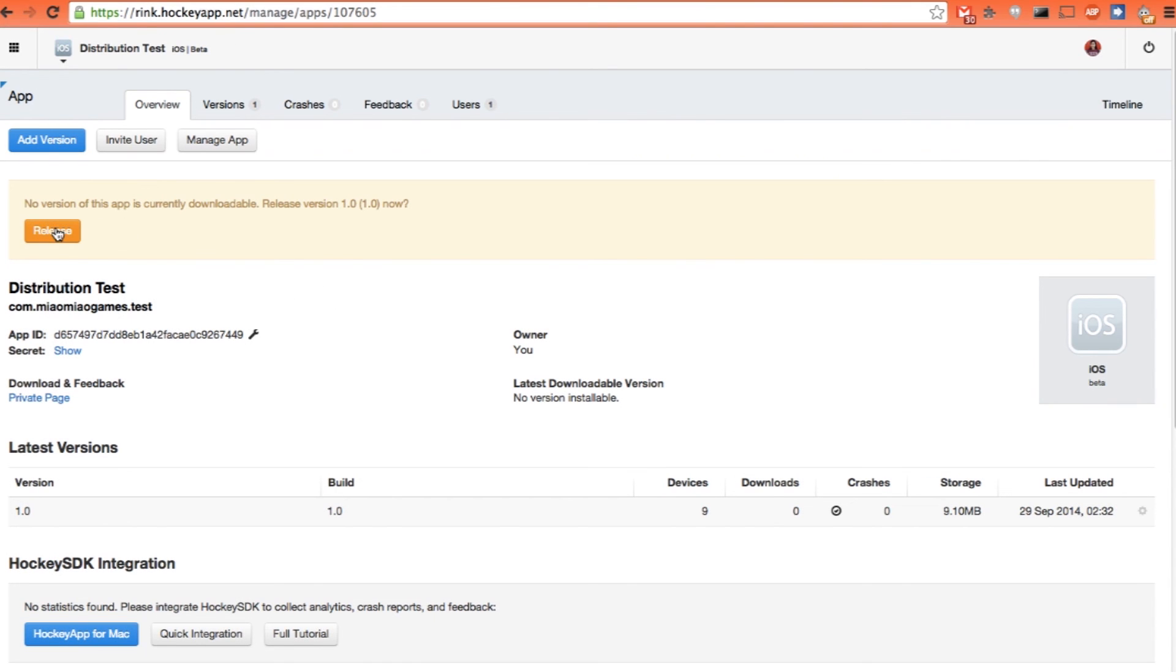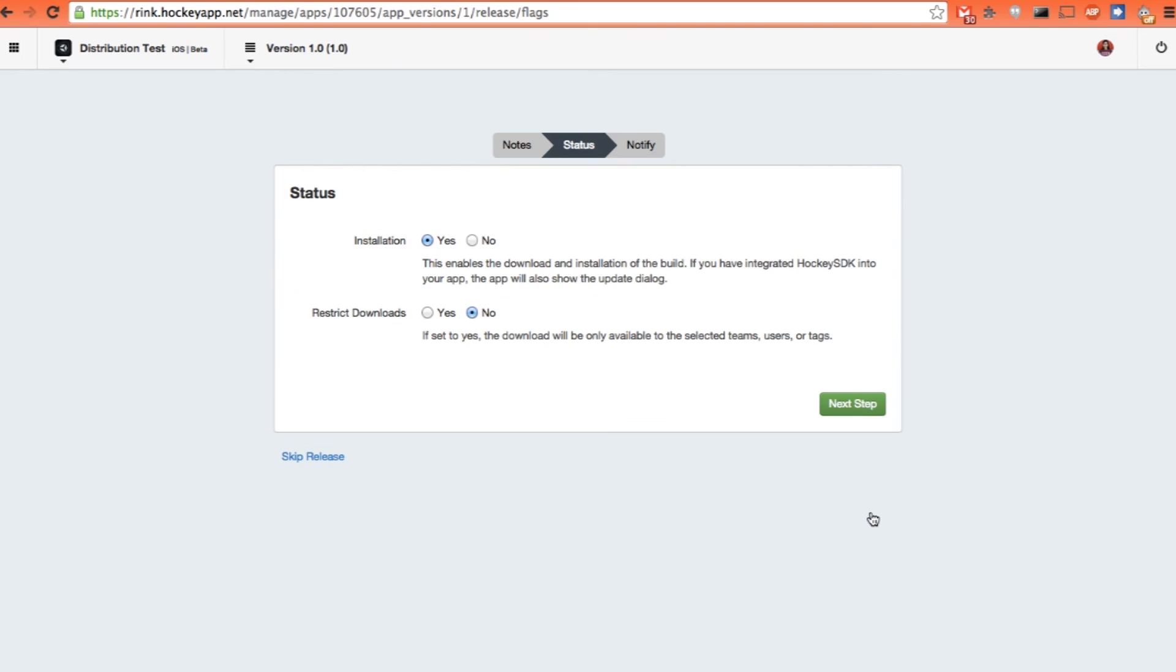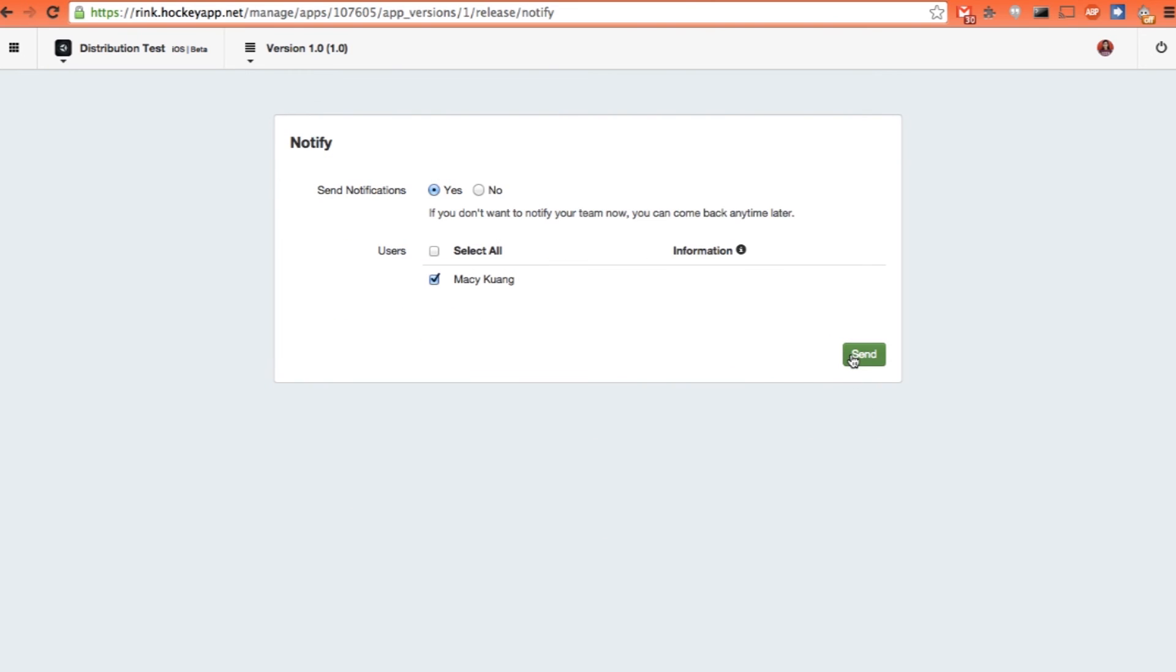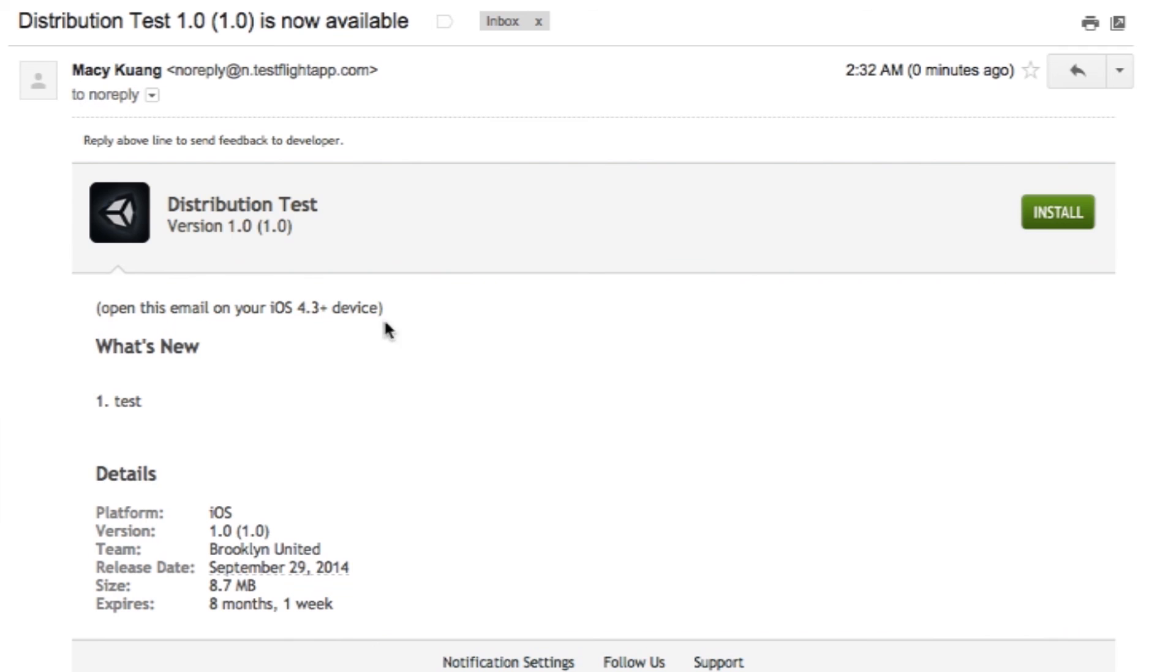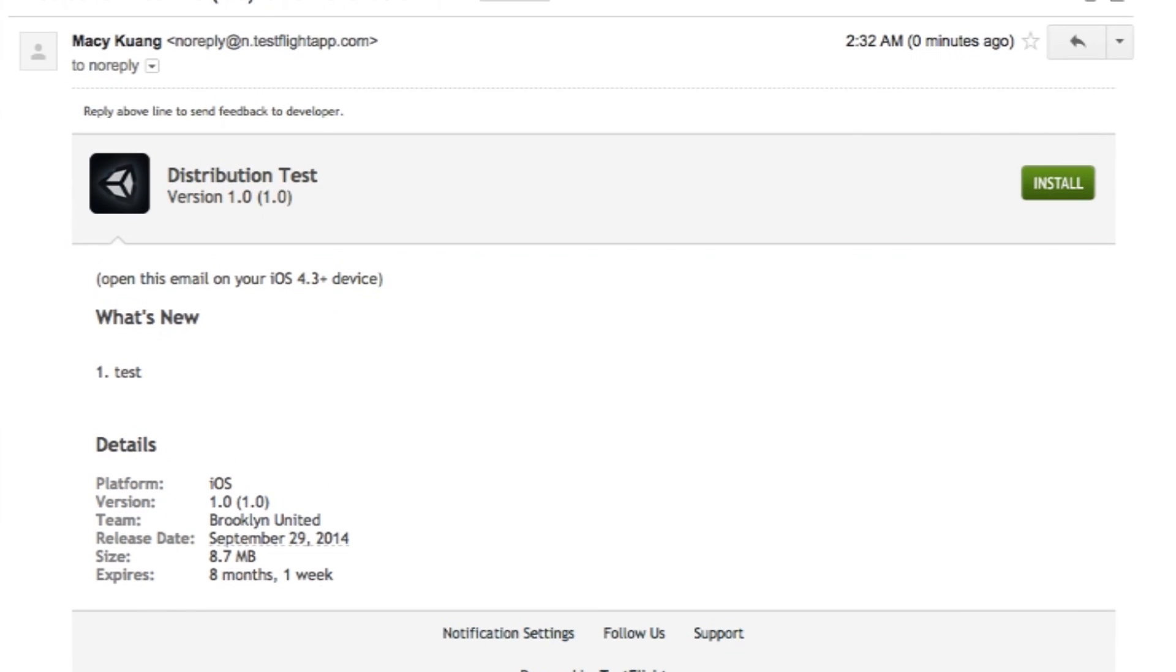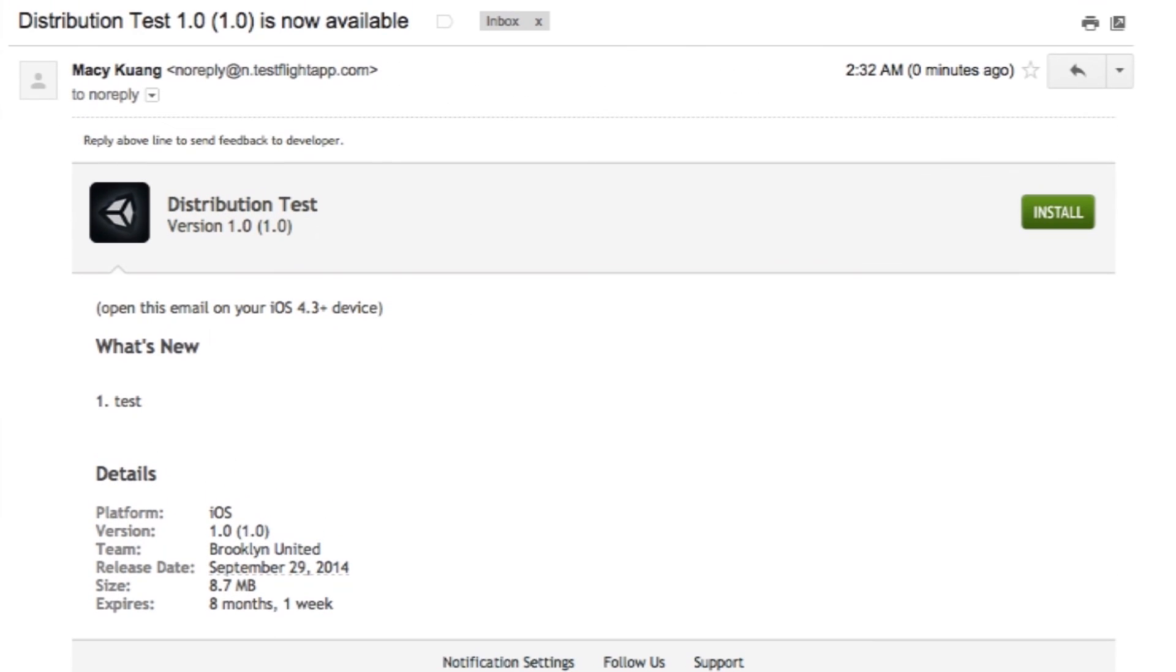Same thing on the HockeyApp. Just click release. Type some note. Status, click yes. And just send notification to the only person on the list. Now I'm going to receive an email. That's the template. What it will look like. And they can directly go to download it on their iOS device. And enjoy the app. I hope you enjoyed this video. See you next time. Bye.